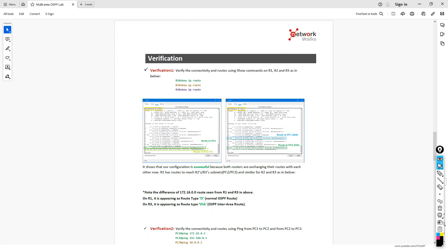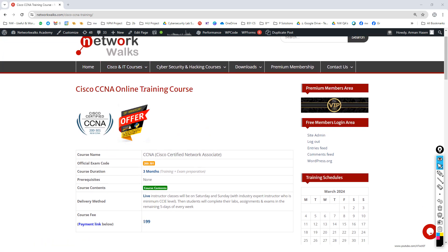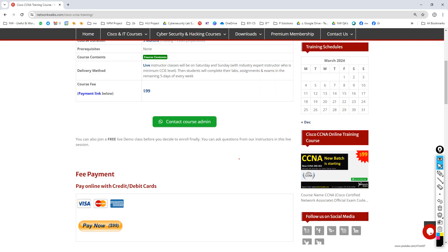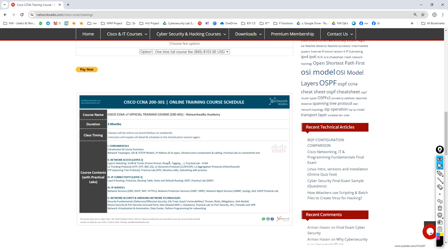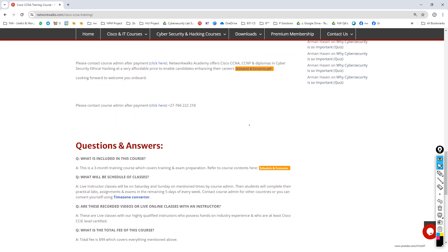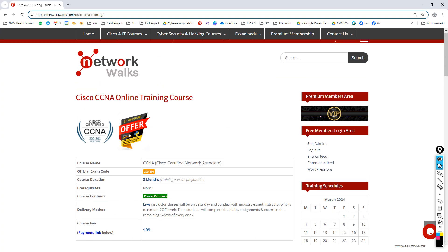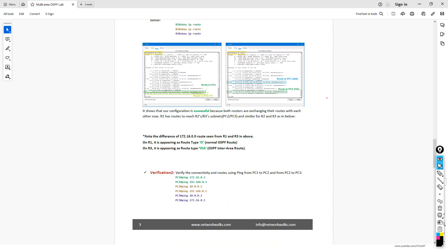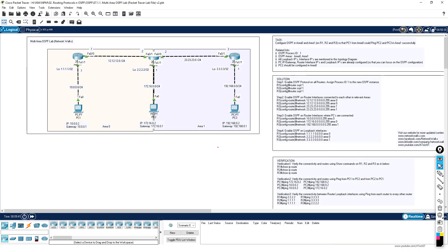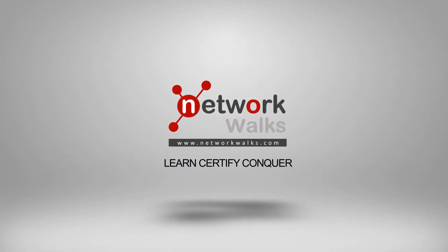We are Network Walks Academy and we offer courses on Cisco CCNA, cybersecurity, ethical hacking, Python programming, and Linux. If you want to study in detail, you can take one of our low-cost courses covering OSPF, EIGRP, layer 2 switching, and more from scratch. Simply search for Network Walks to find our courses. This was all about OSPF router types — if you have any questions, write in the comments below.